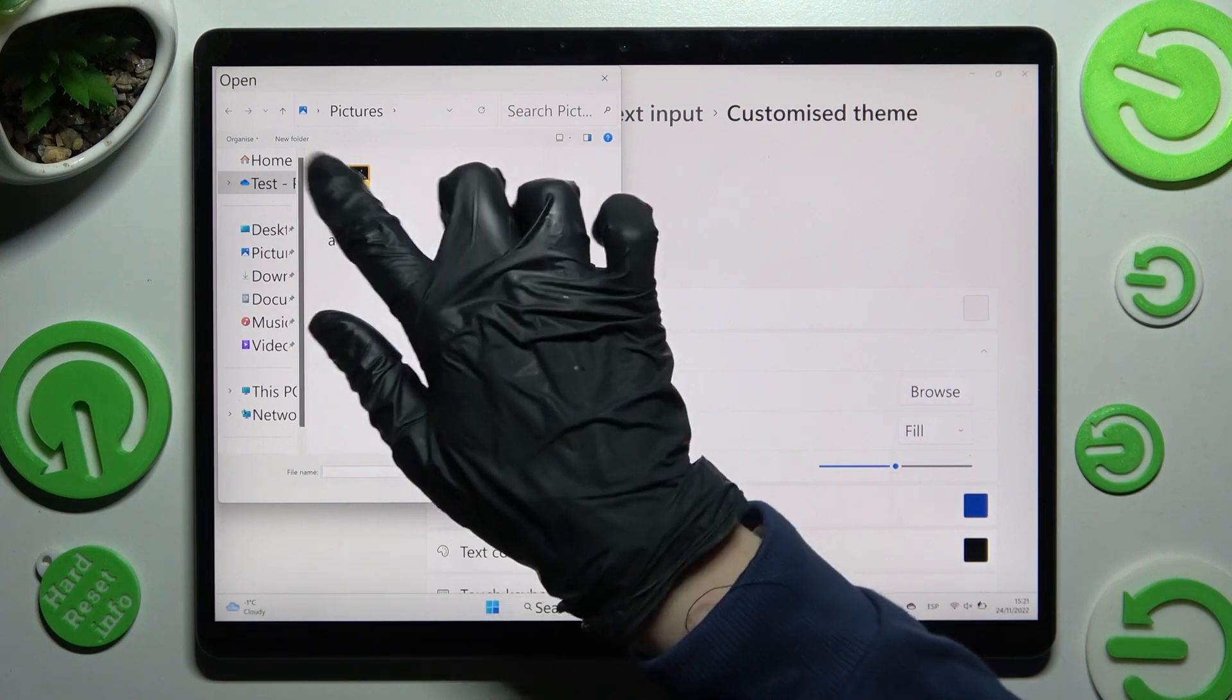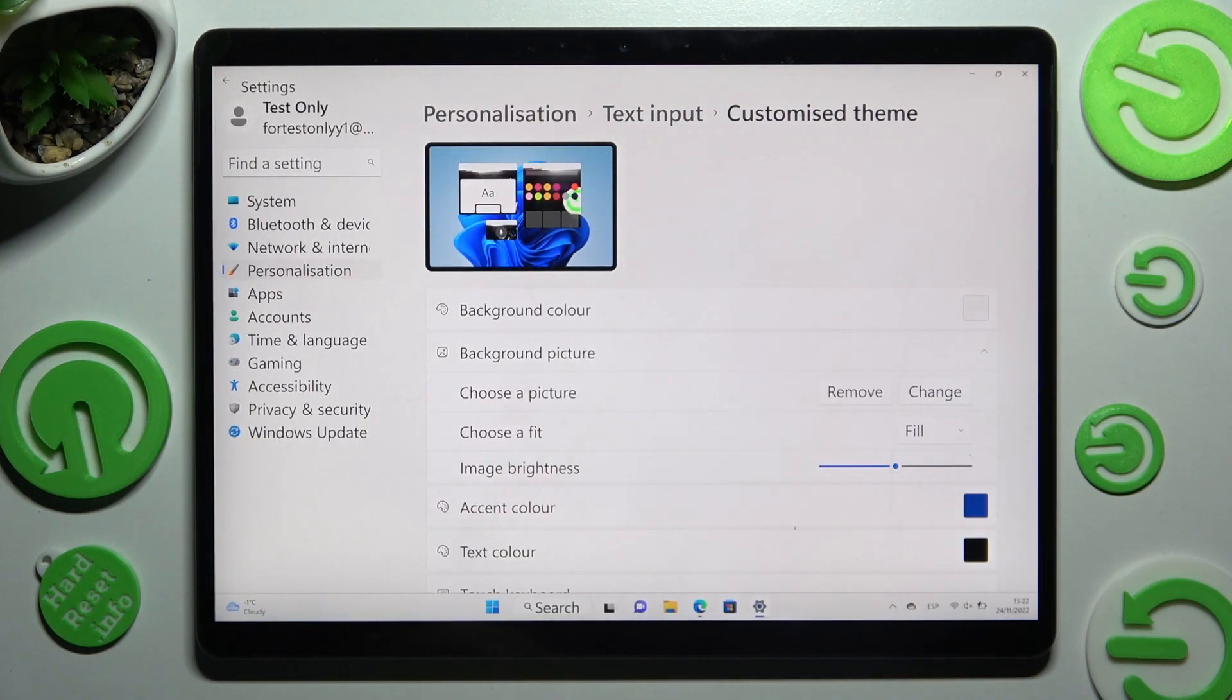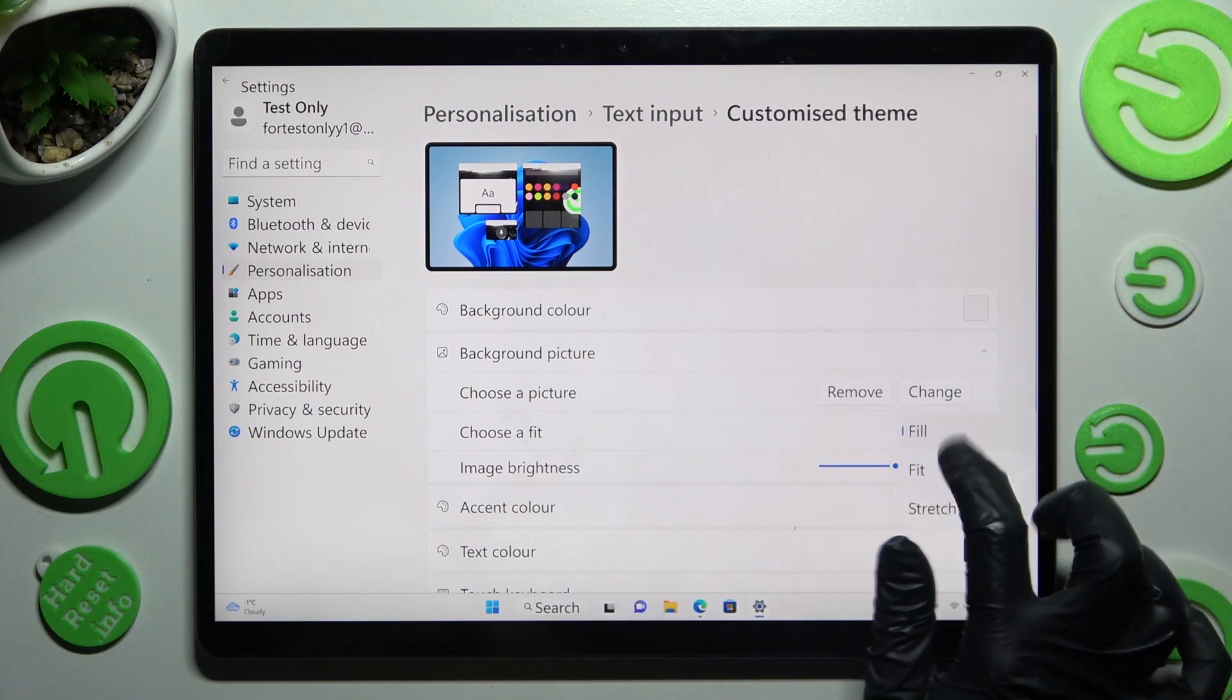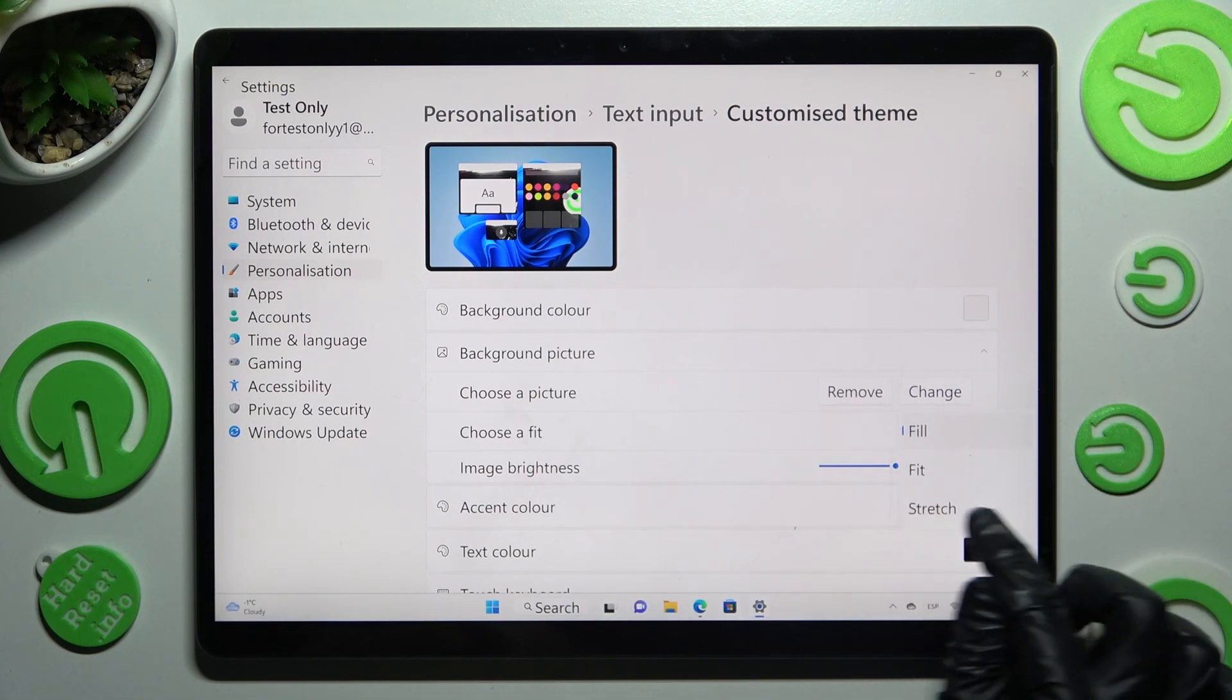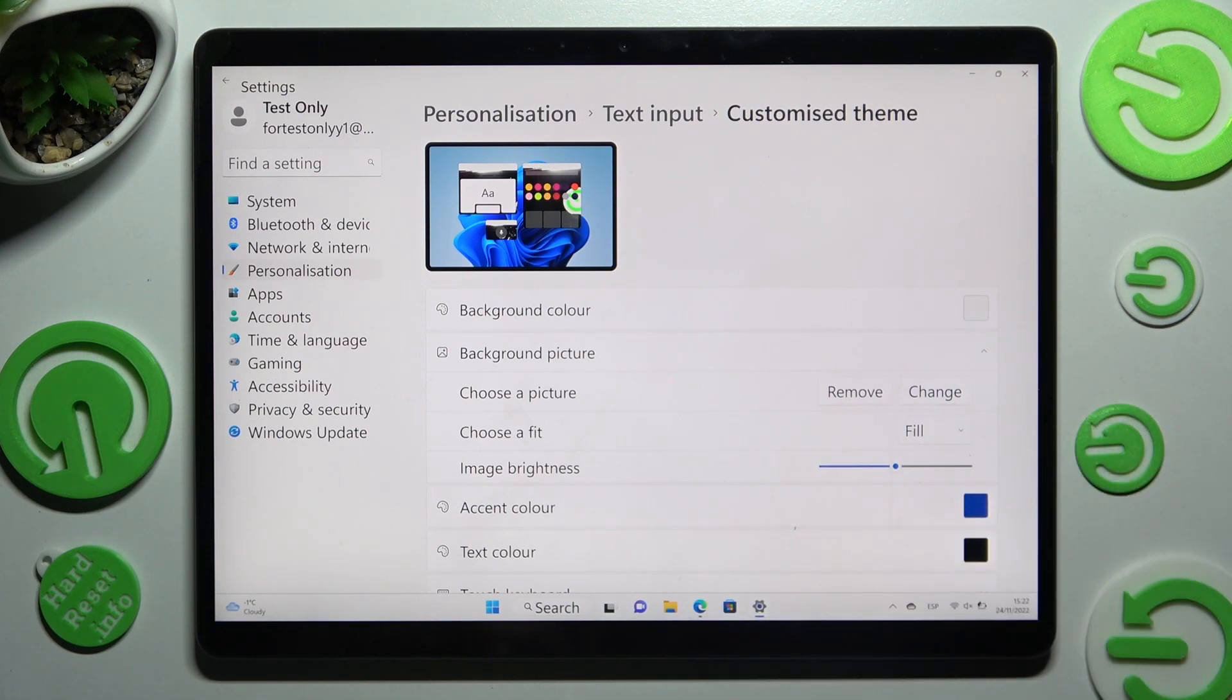Then tap on the chosen one and over here select fill, fit, or stretch. I will go with fill.